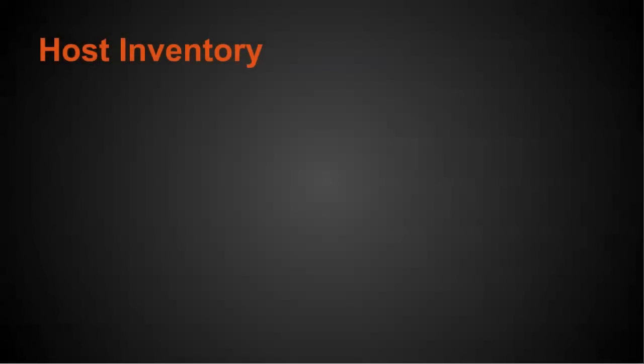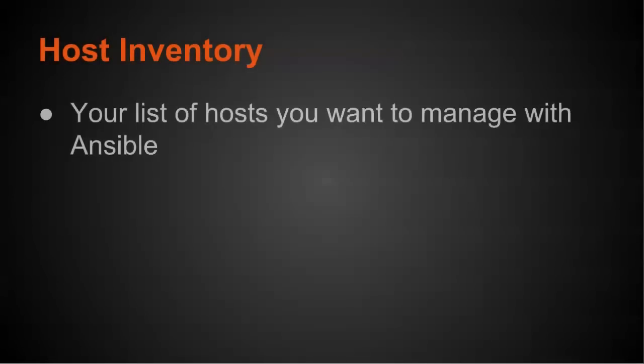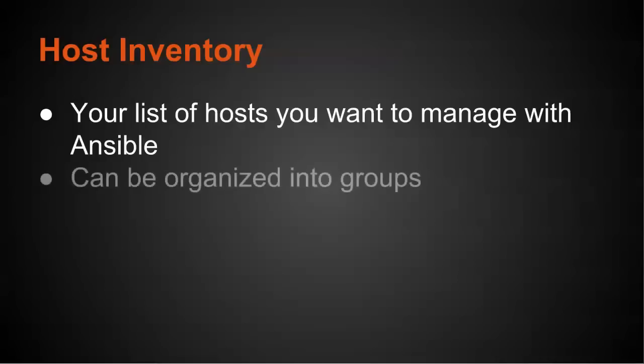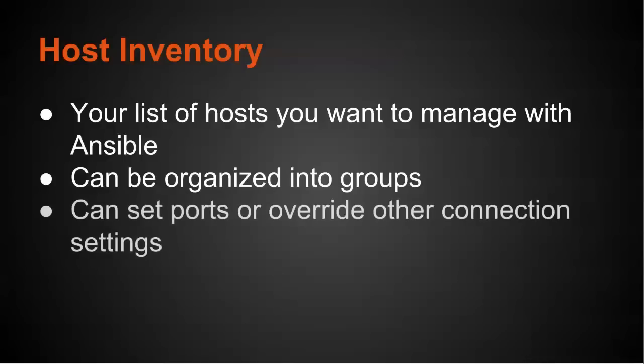So let's first talk about the host inventory. This is your list of hosts or servers that you want to manage with Ansible. These can be organized into groups to make it easier to manage multiple servers.